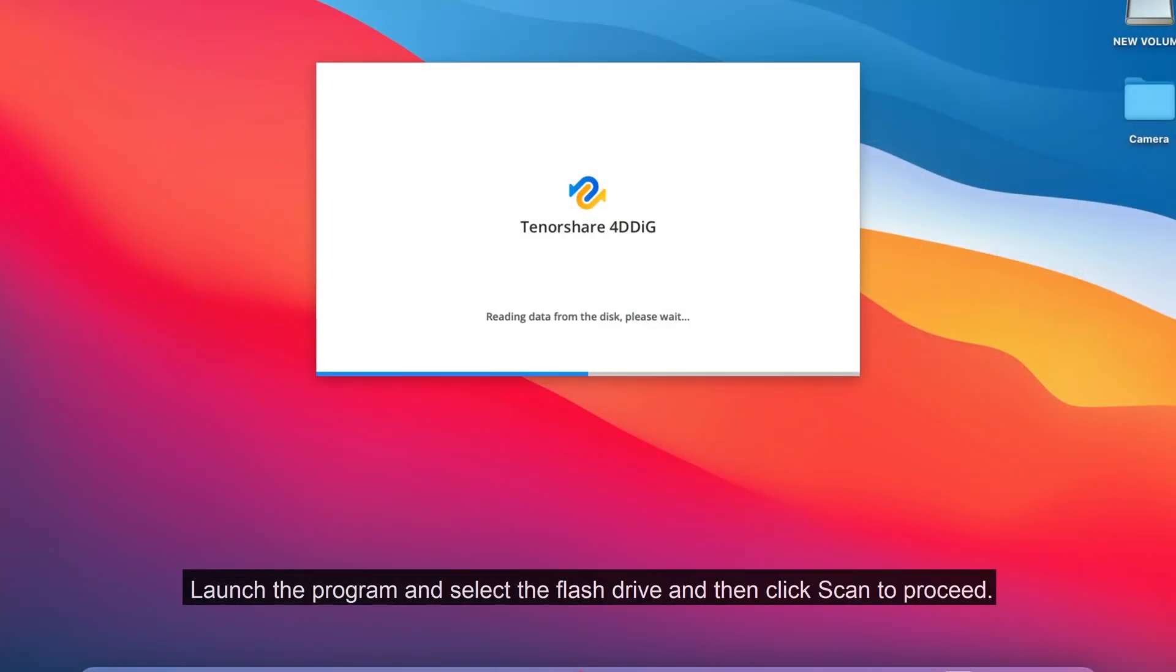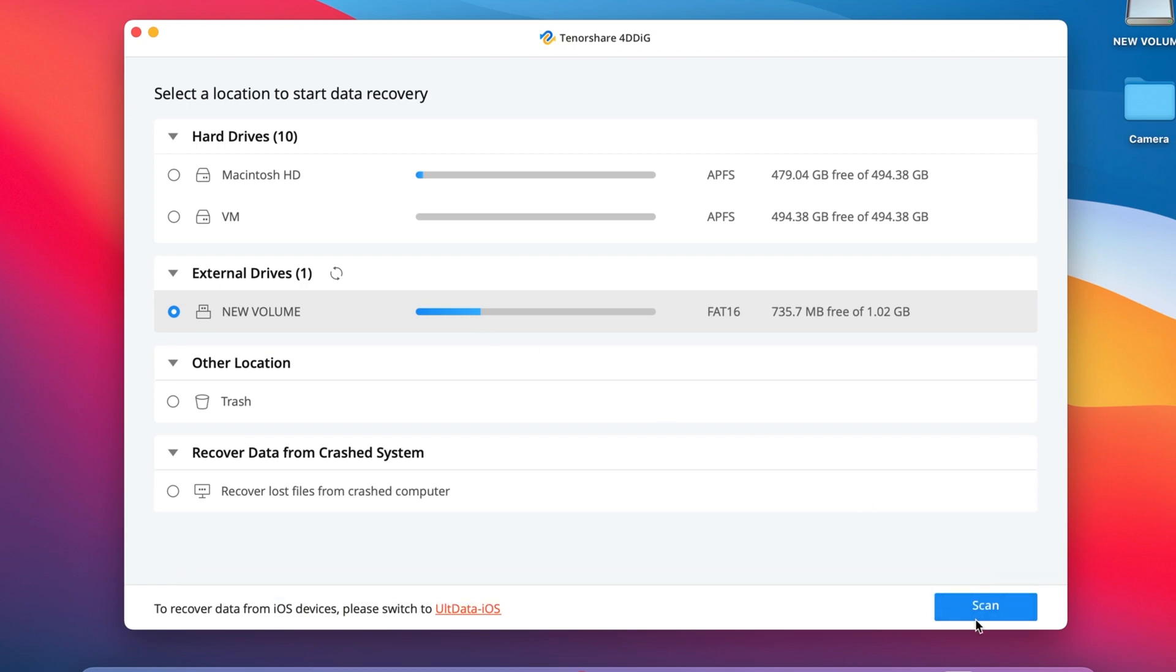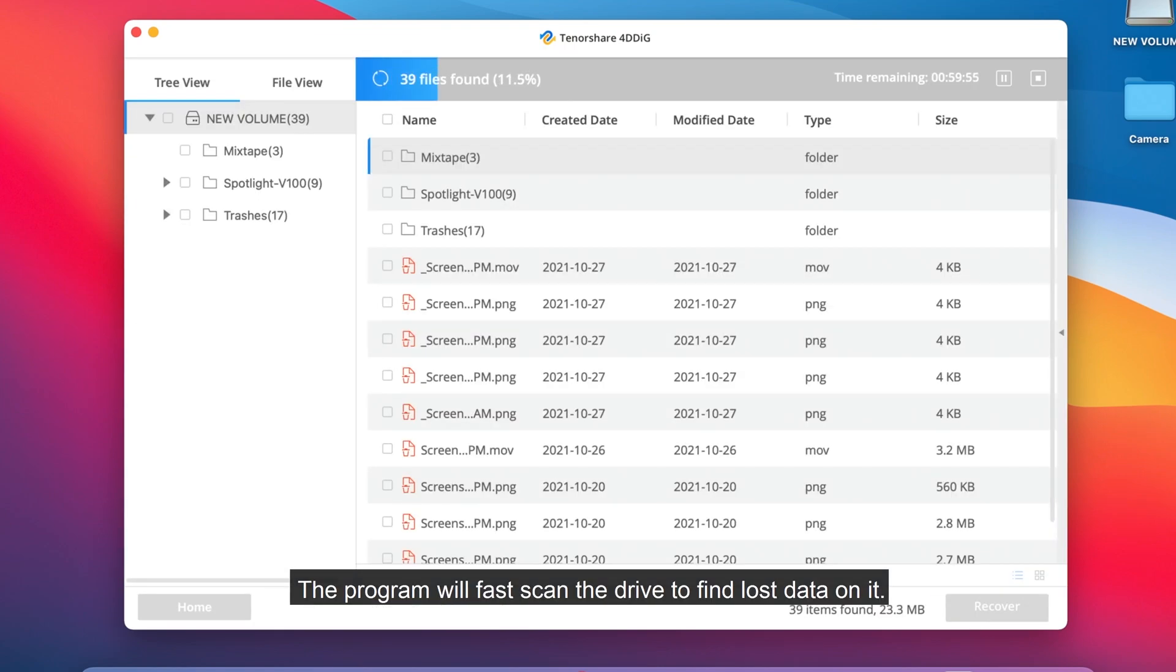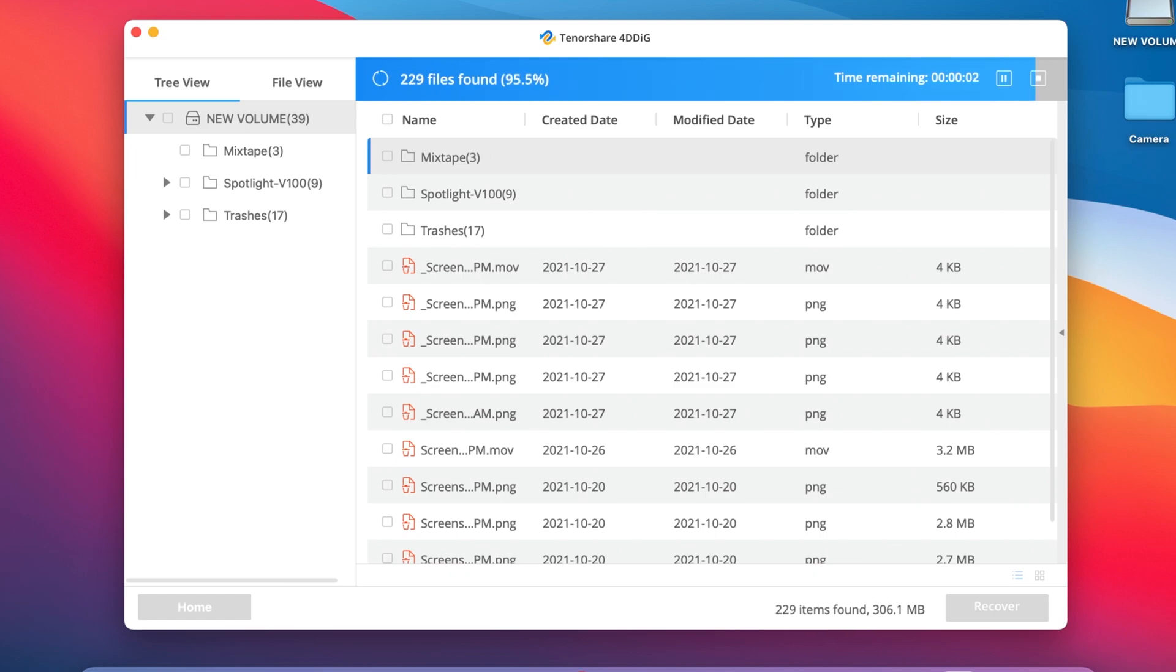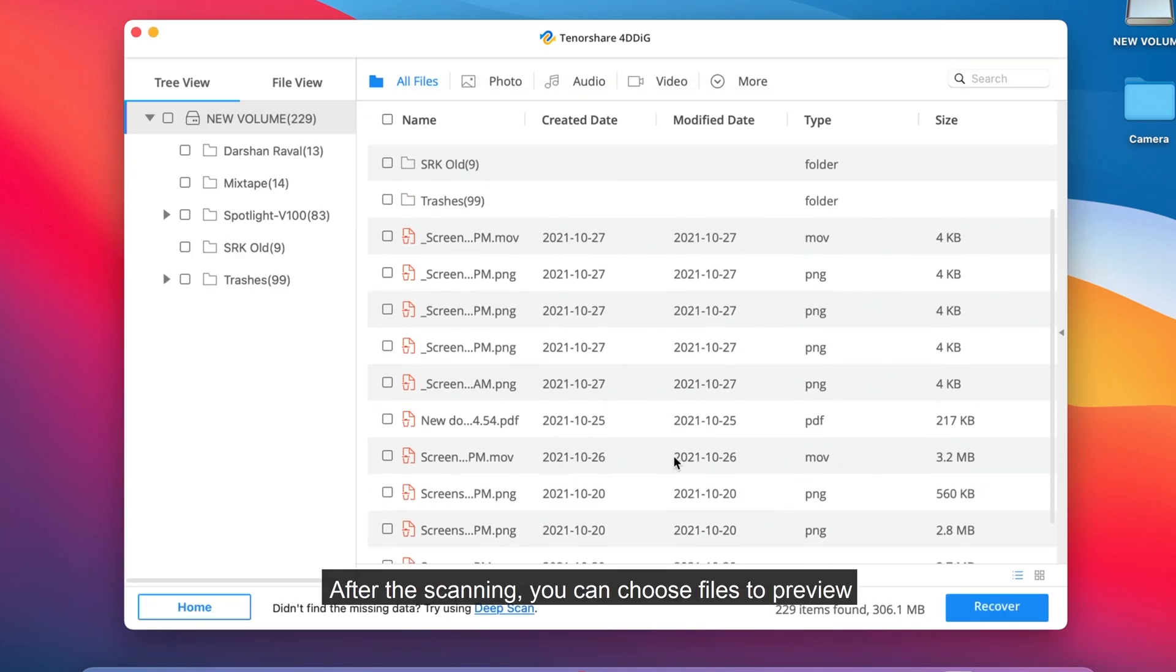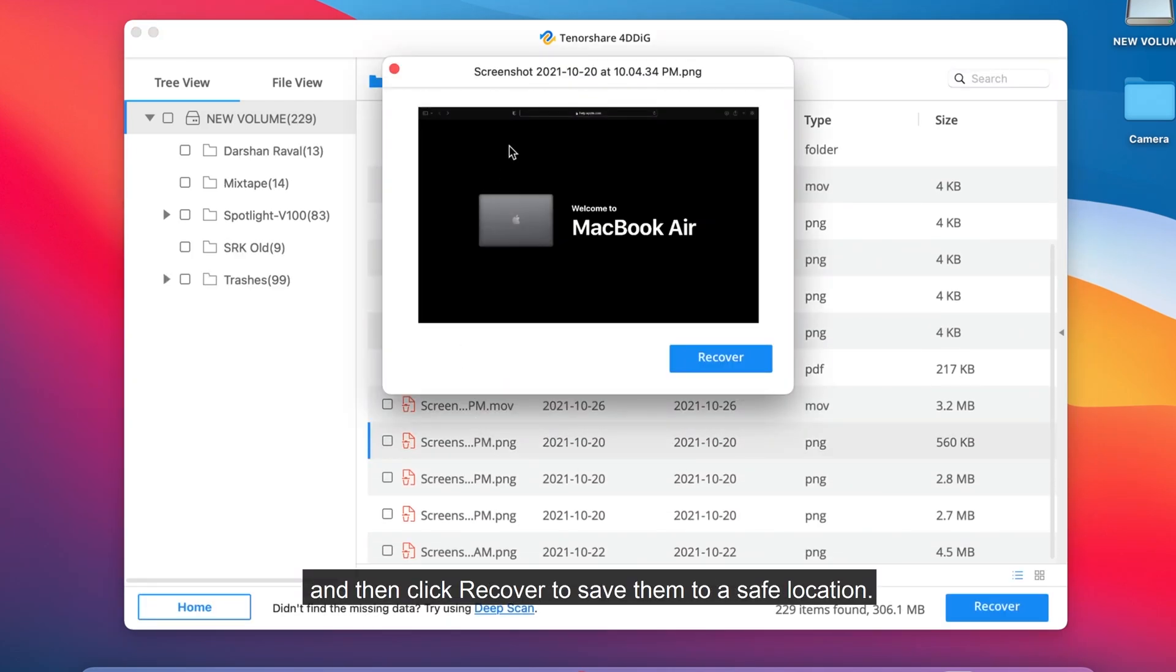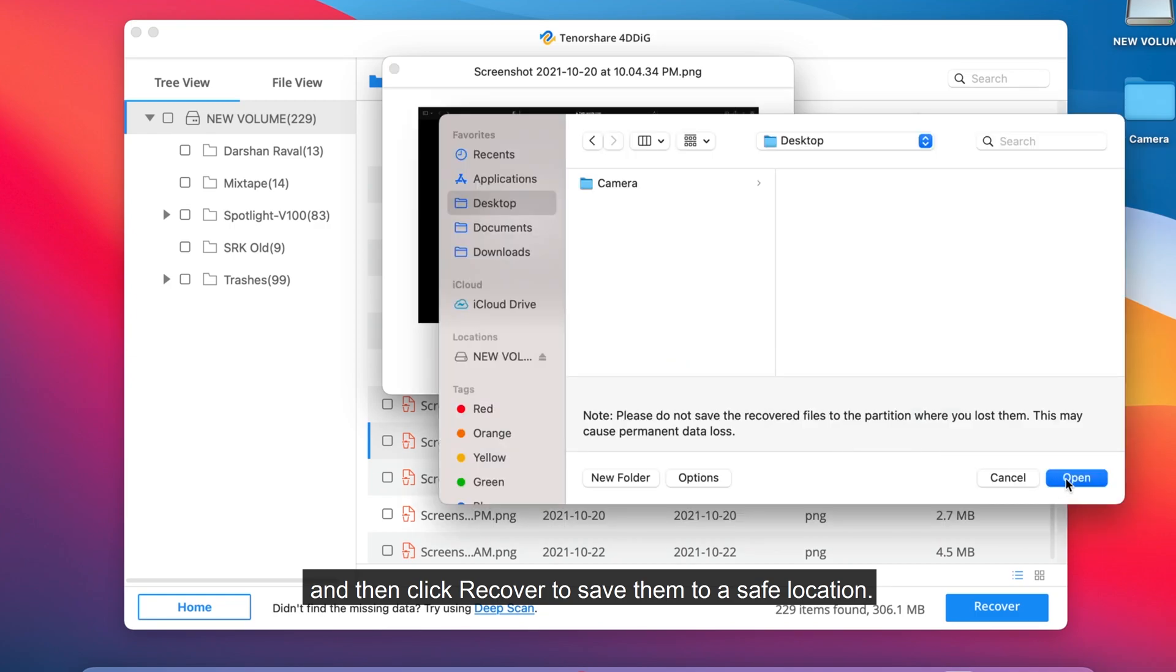Launch the program and select the flash drive and then click Scan to proceed. The program will fast scan the drive to find lost data on it. After the scanning, you can choose files to preview and then click Recover to save them to a safe location.